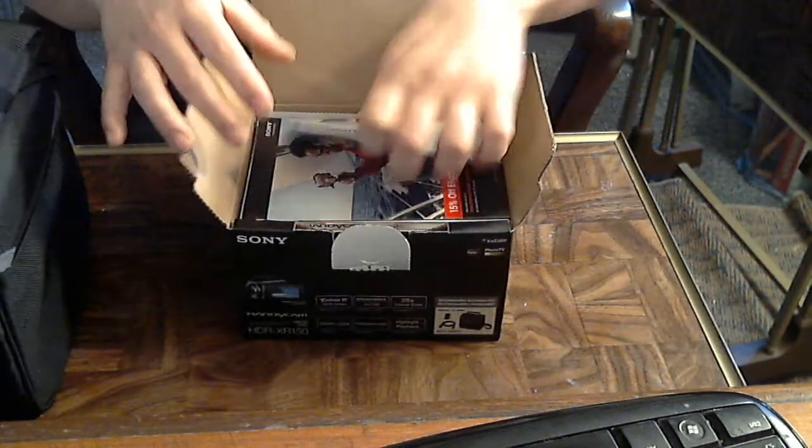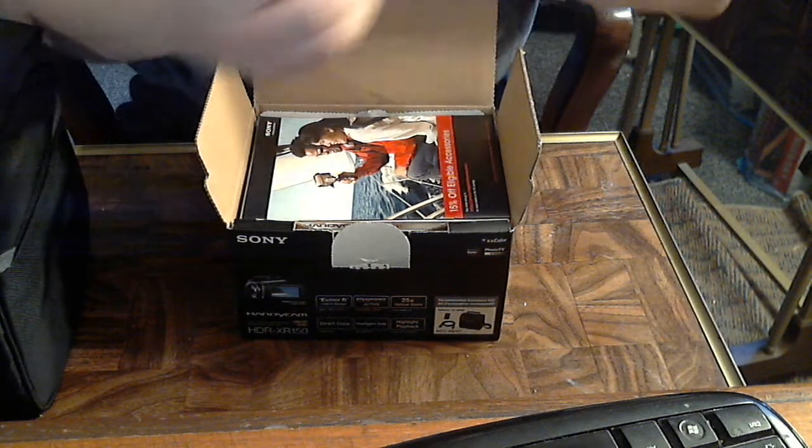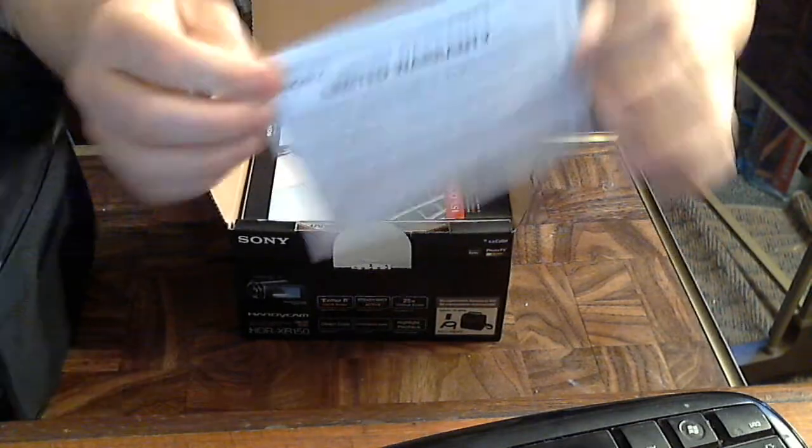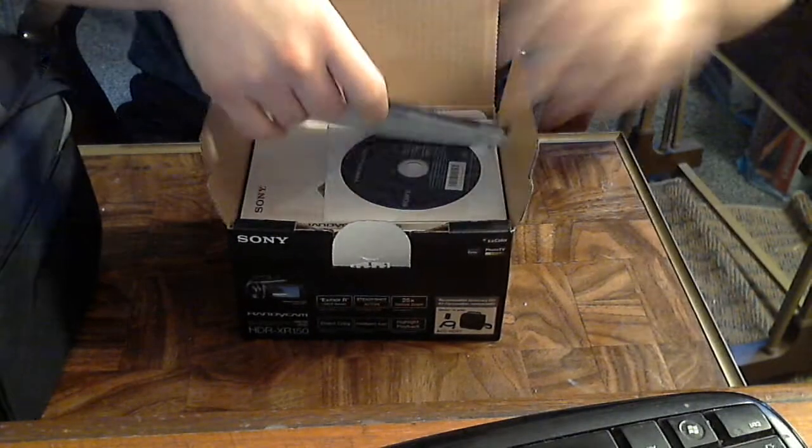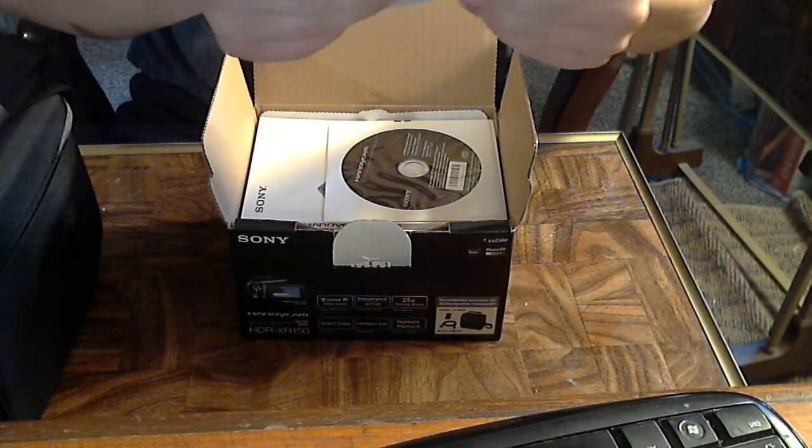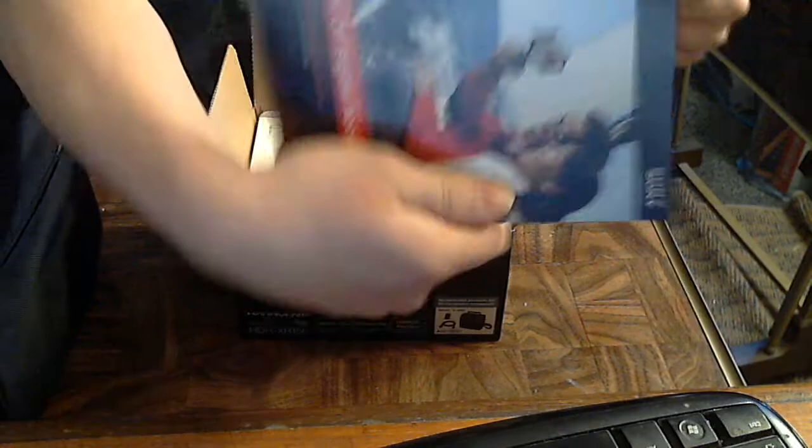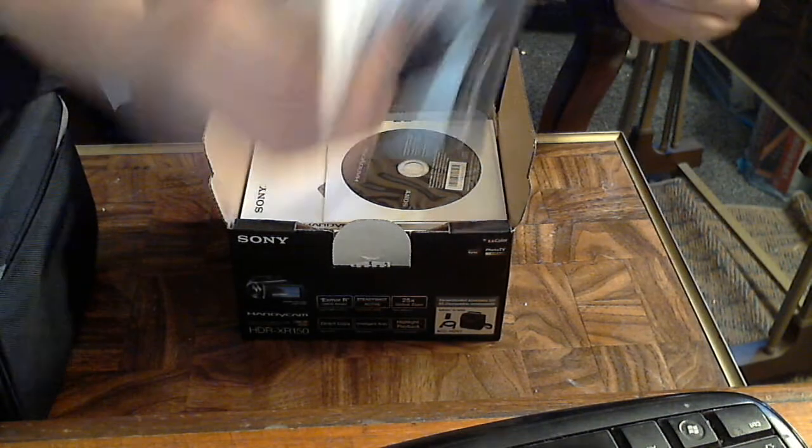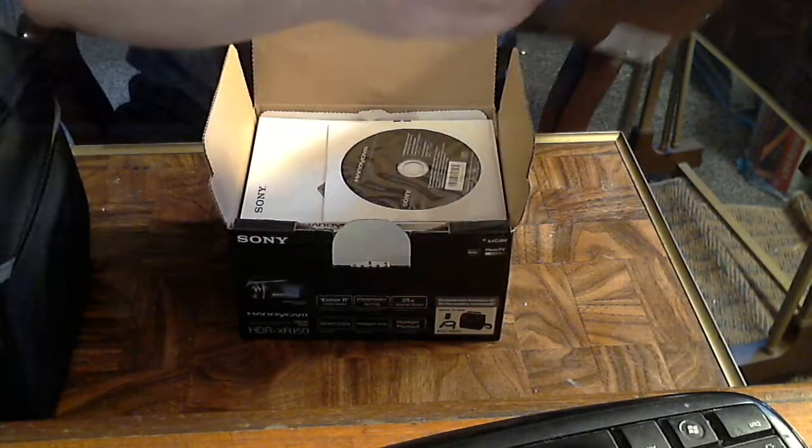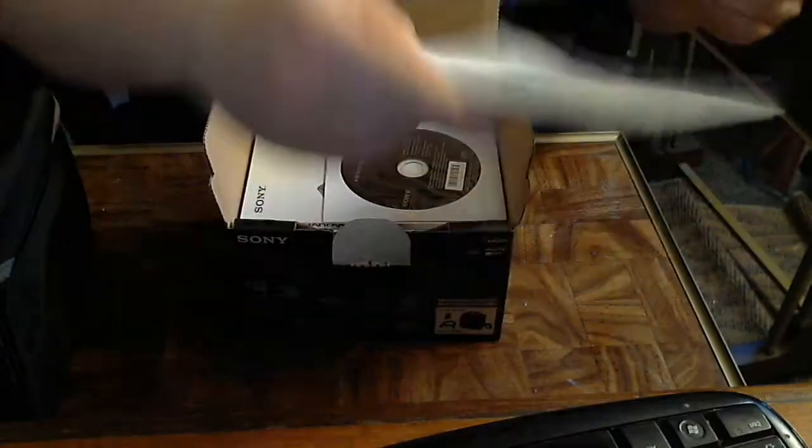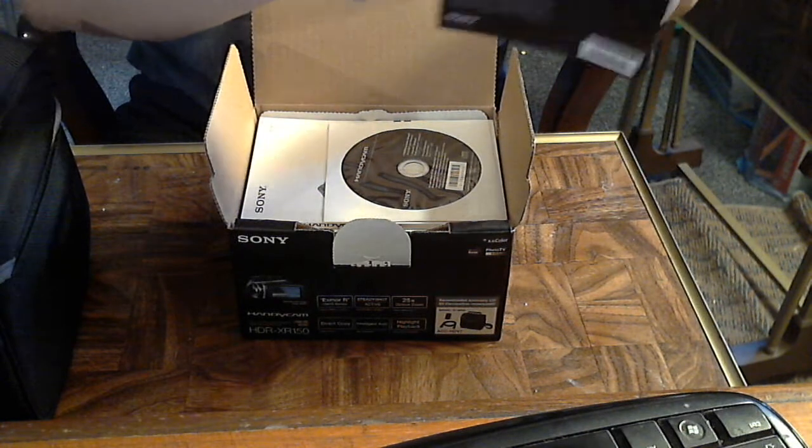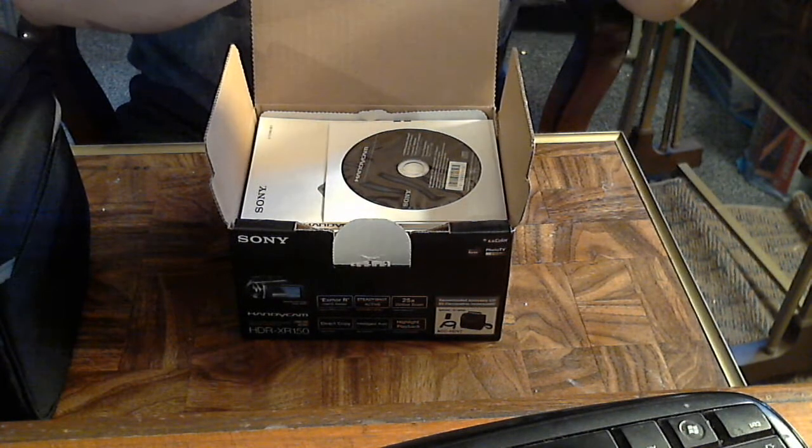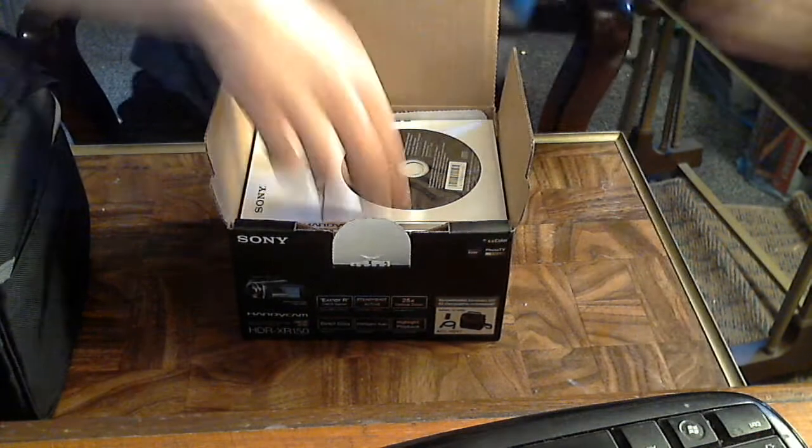Alright, what do we got here? We got warranty information, accessories pamphlet, notes on using SD memory, Japanese language, and receive 15% off your next purchase.